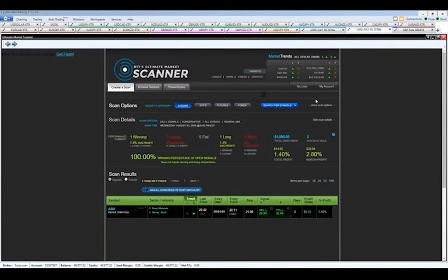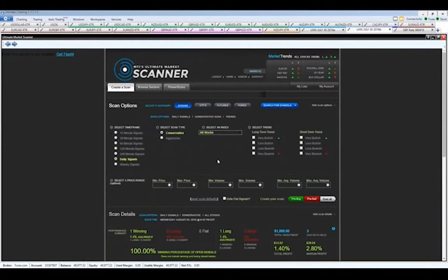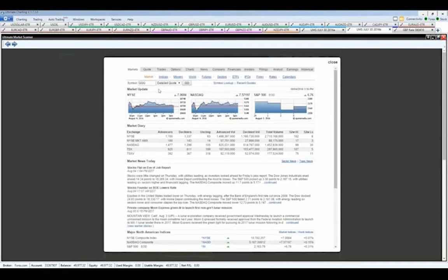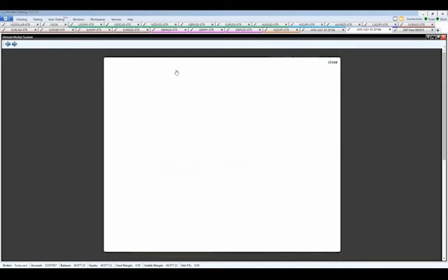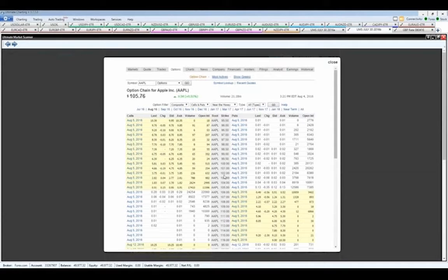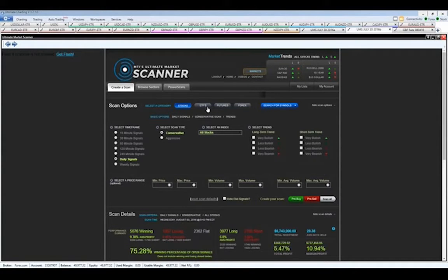Now let me do some quick scans and show you some current opportunities in the market. The scanner provides a wealth of information — you can search for a specific stock like Apple, pull up a recent quote, pull up recent trades, and even pull up the options chain right from the market scanner. You can also pull up charts, news, filings, analyst information, and recent earnings reports. It can be used for stocks, ETFs, futures, and forex — today I'm demonstrating it for stocks and forex.